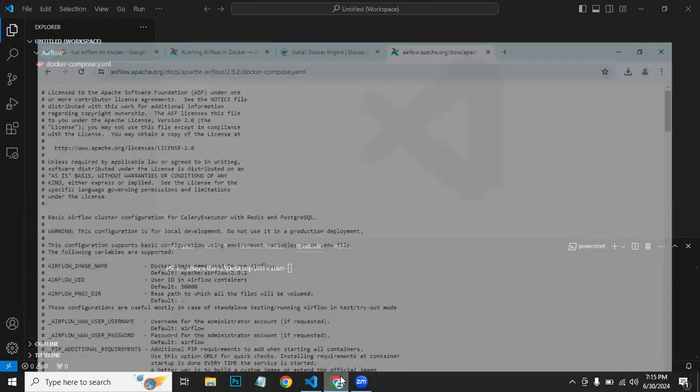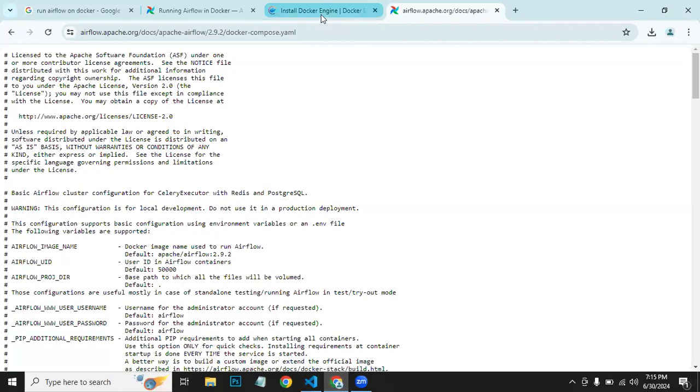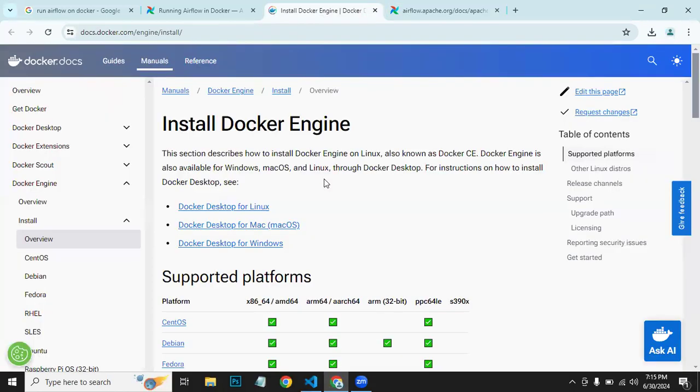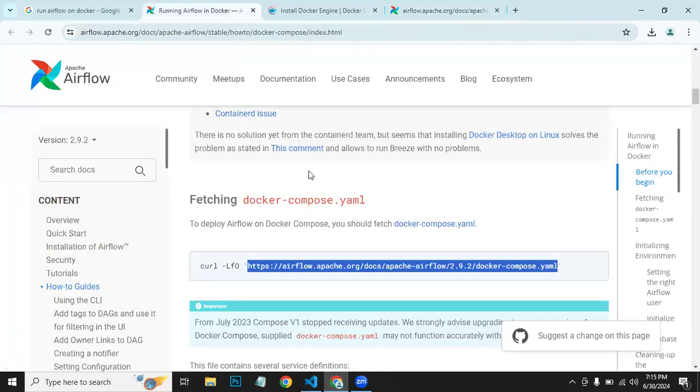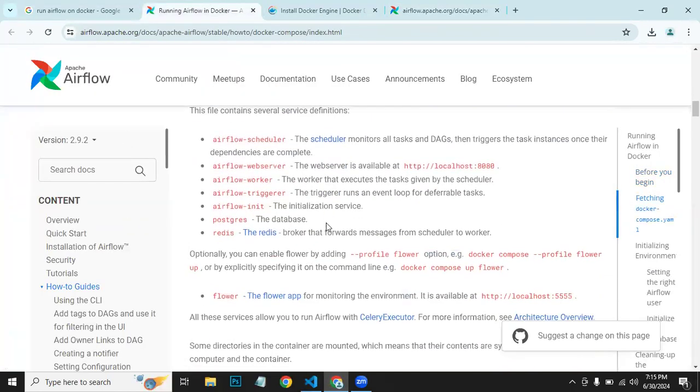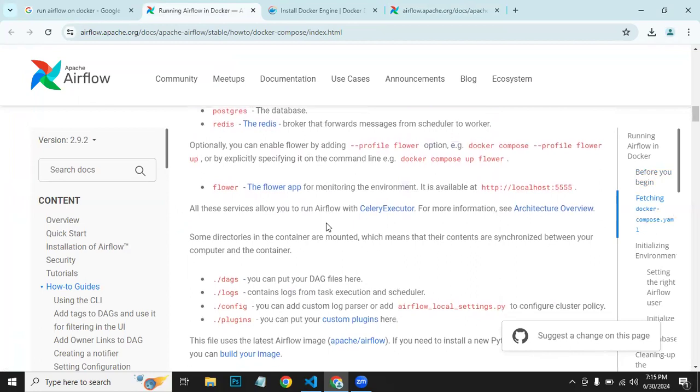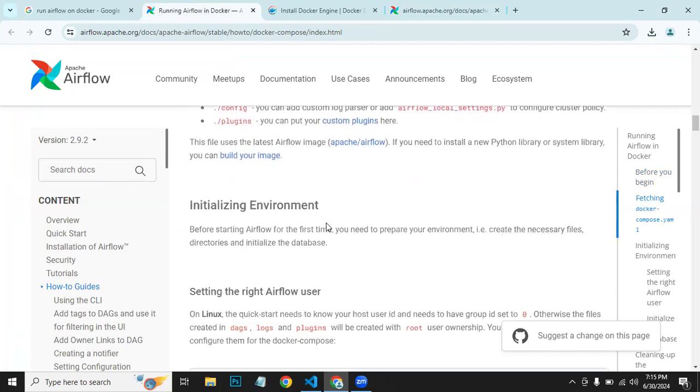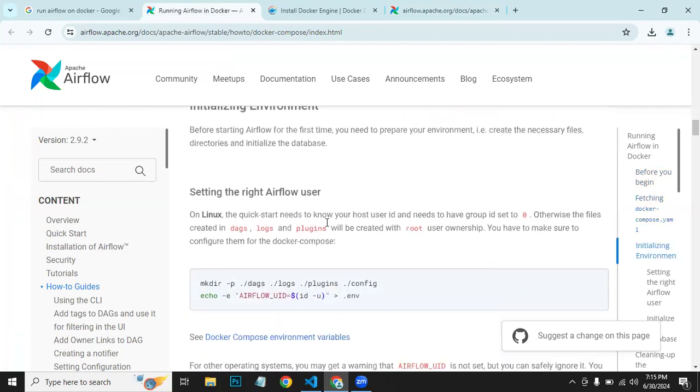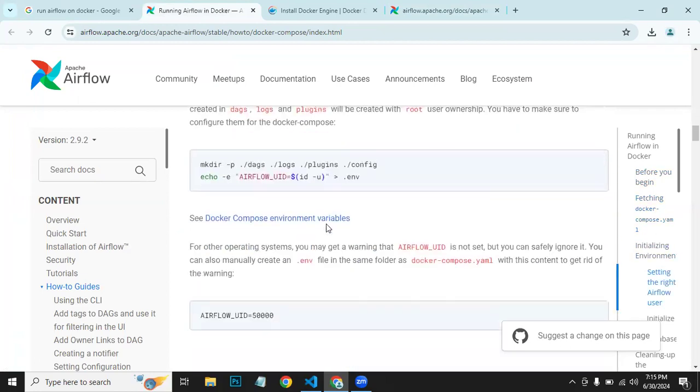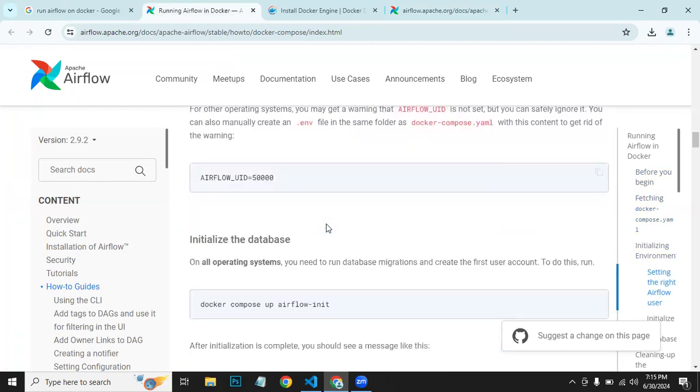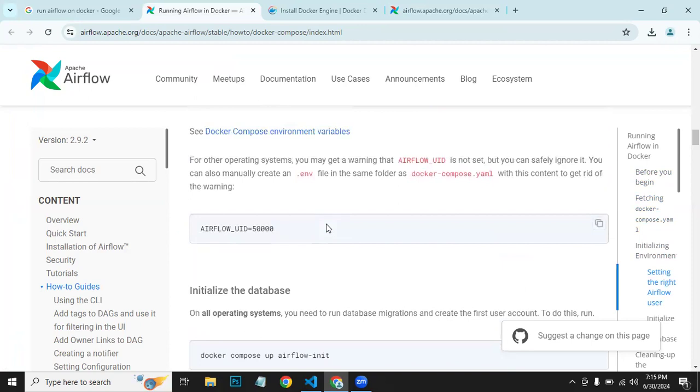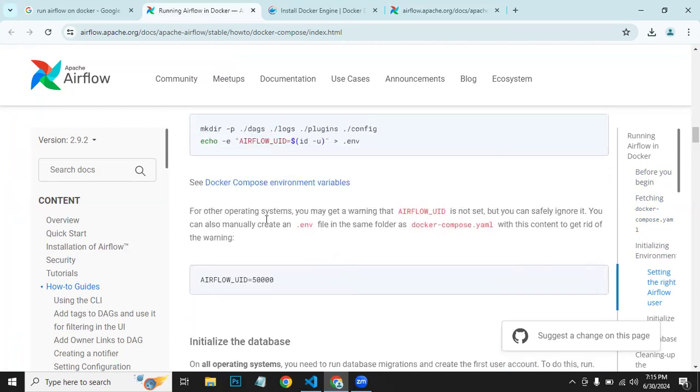Now everything is written here in the documentation. So what we need to do is for basic startup, we need to set this environment variable.